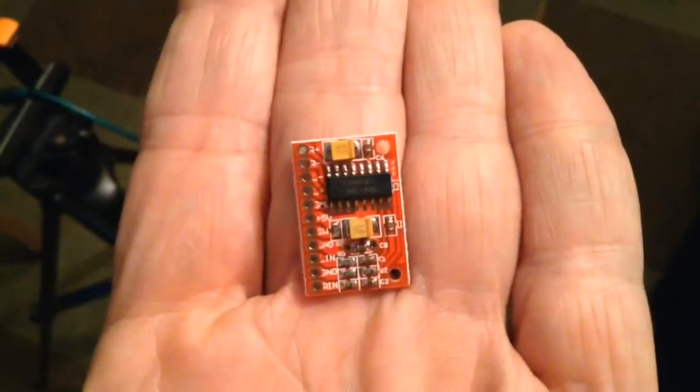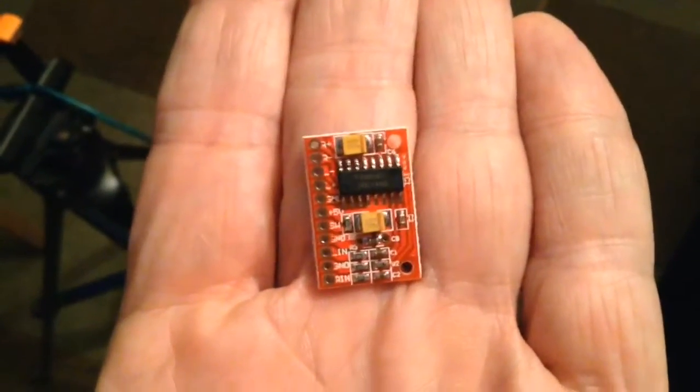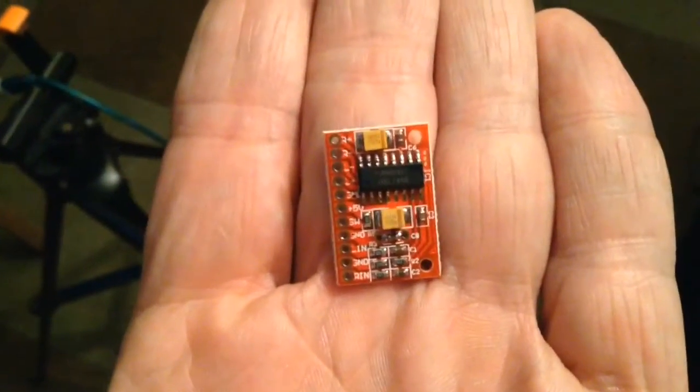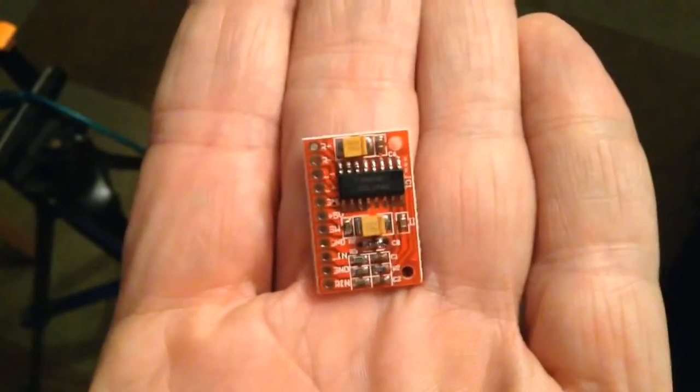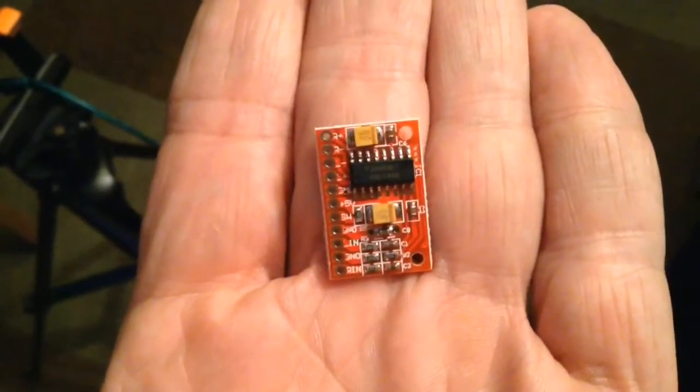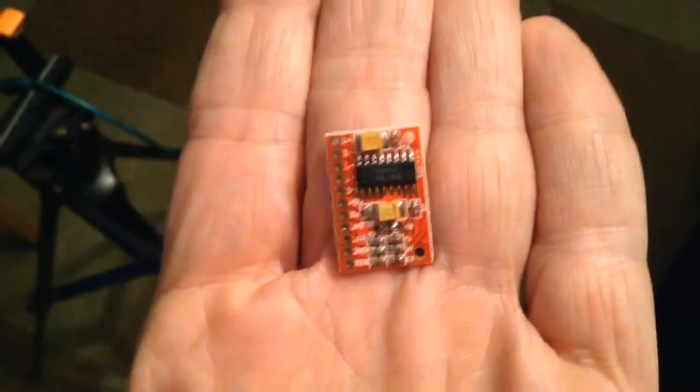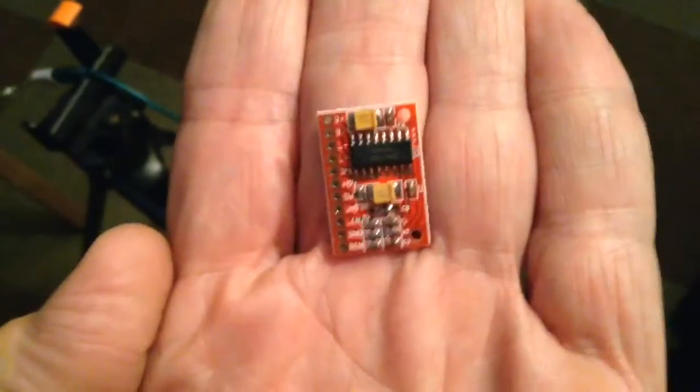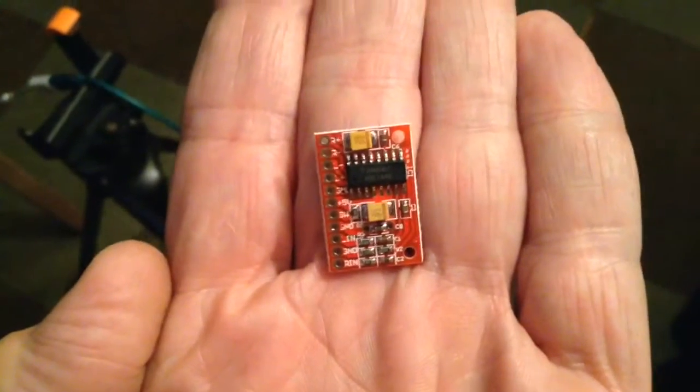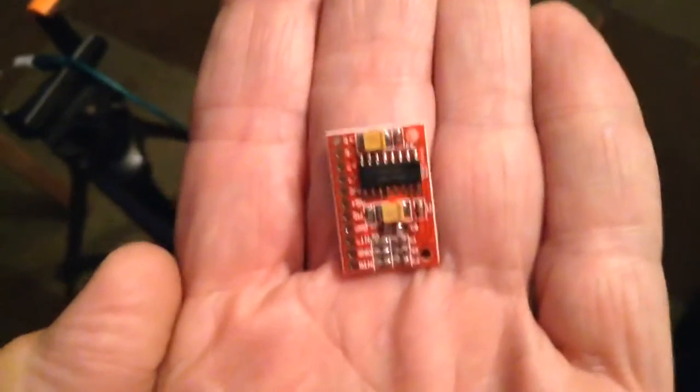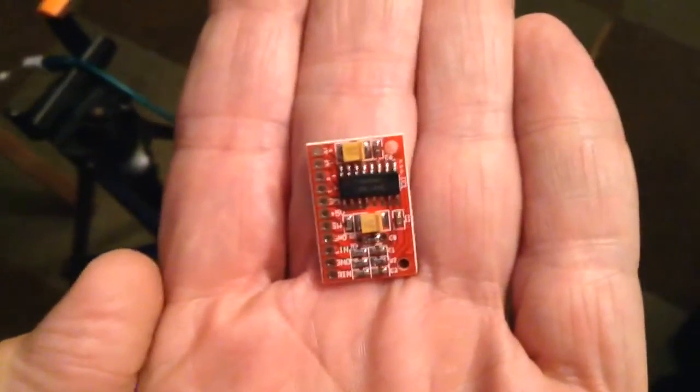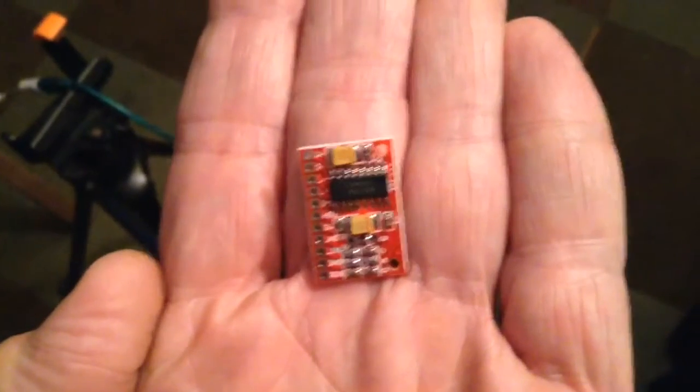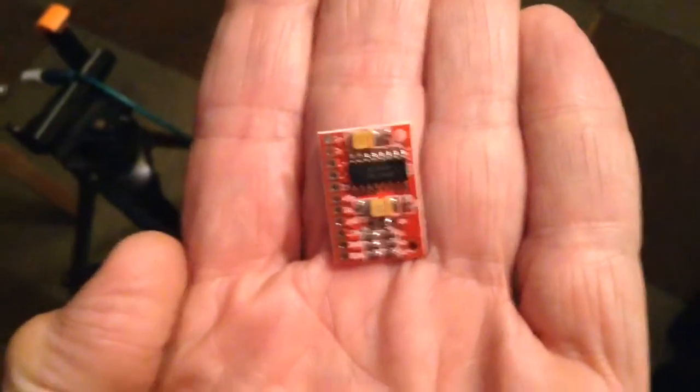This is a video about these tiny 3 watt stereo amplifiers. They need a 5 volt supply and lots of cables fastening to them, so I'll be a moment.